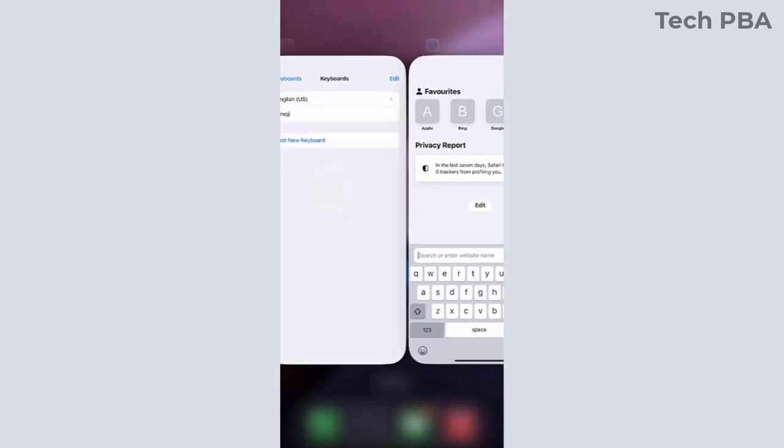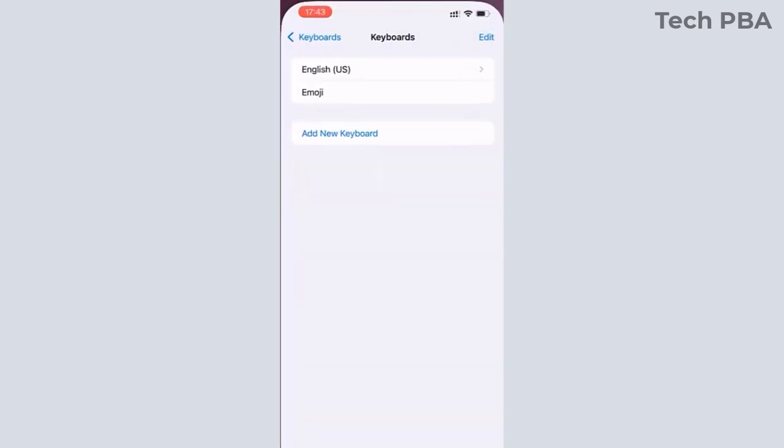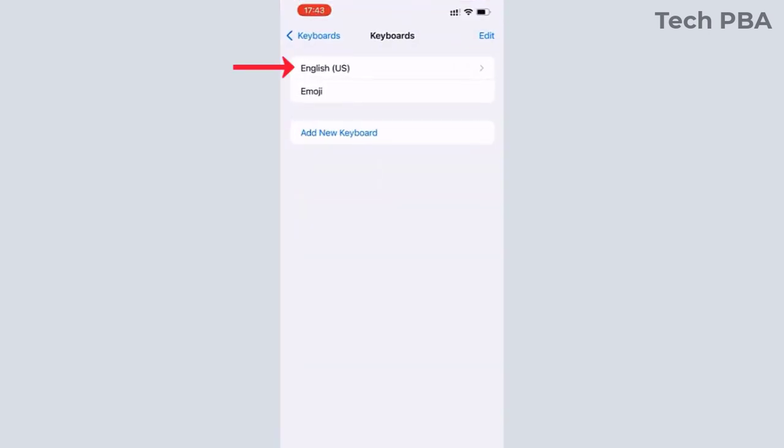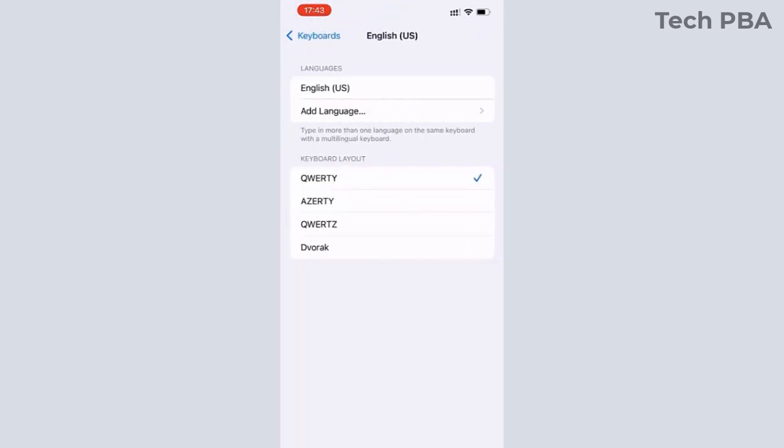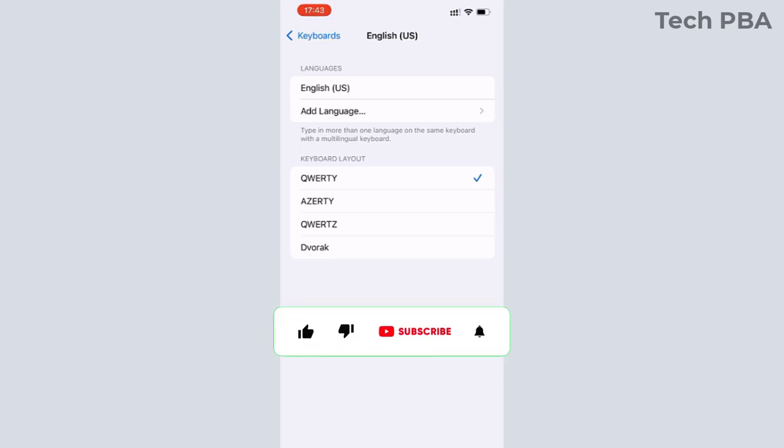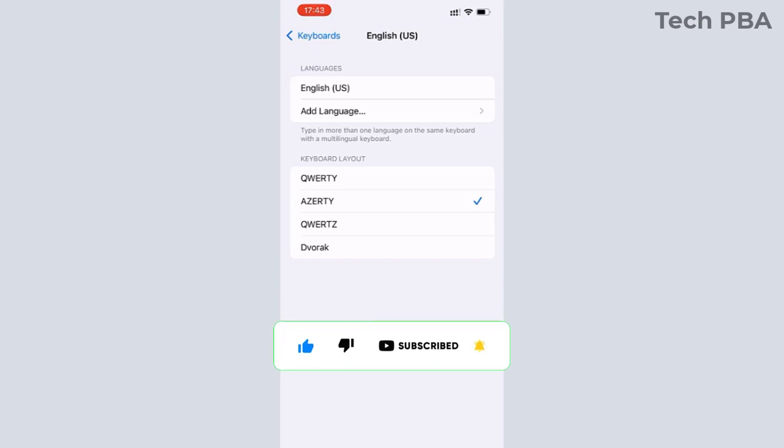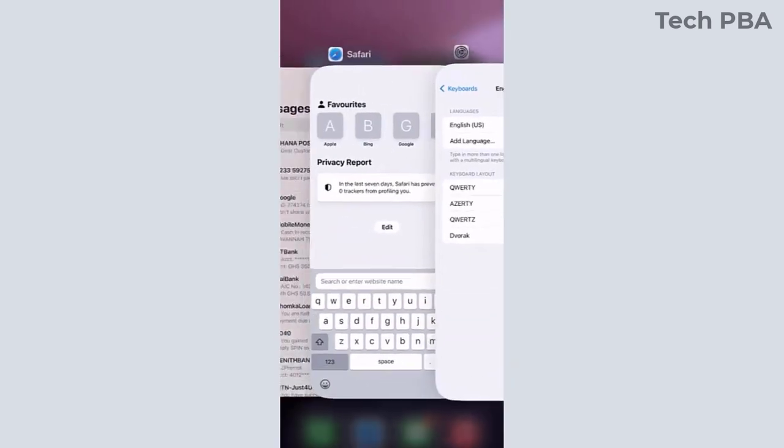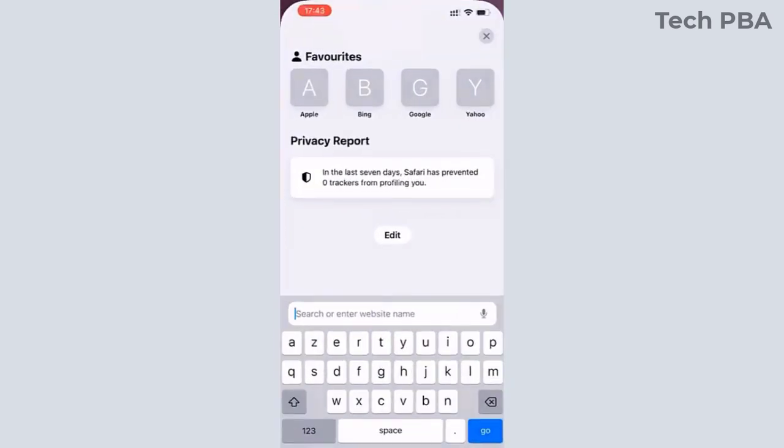So to change that, go to Settings again, the Keyboard settings again, and then tap on English US. And then from there, you can see all the other options: QWERTY, AZERTY, there's also QWERTZ. And then once you change it to the AZERTY layout, you can see that the layout will automatically or immediately be changed on your keyboard.